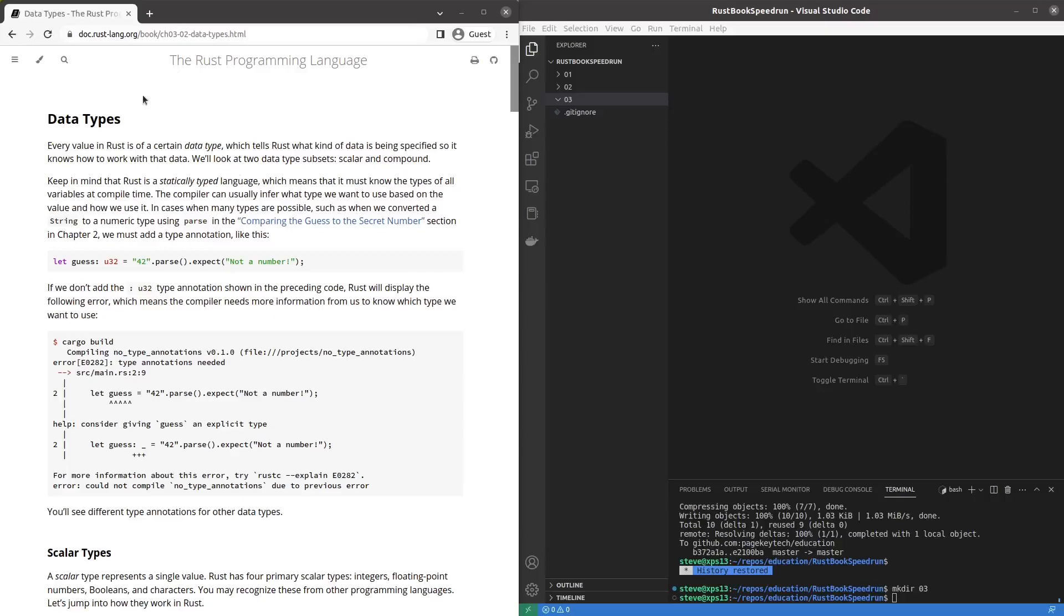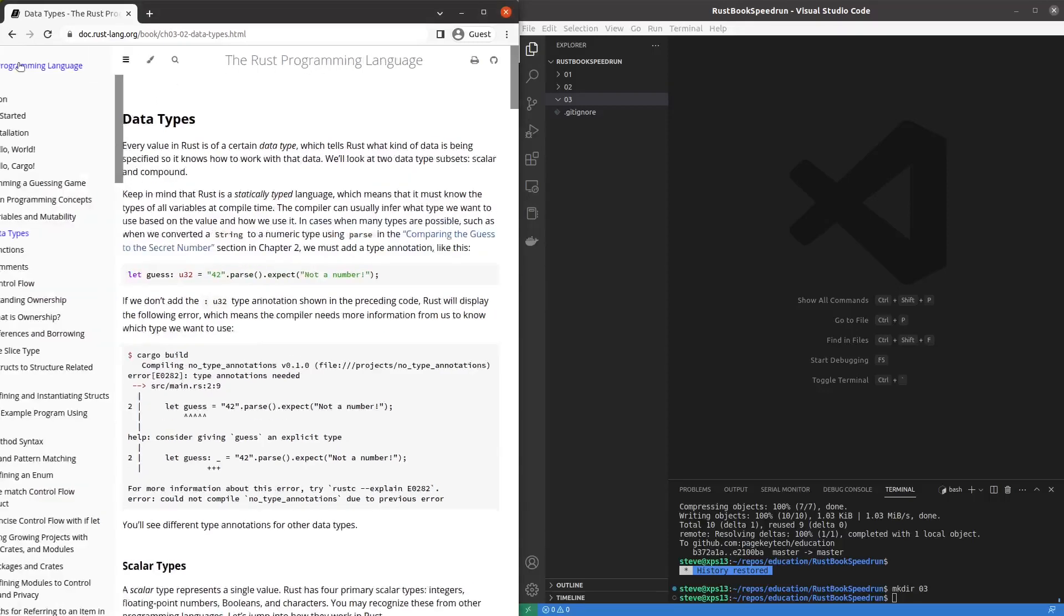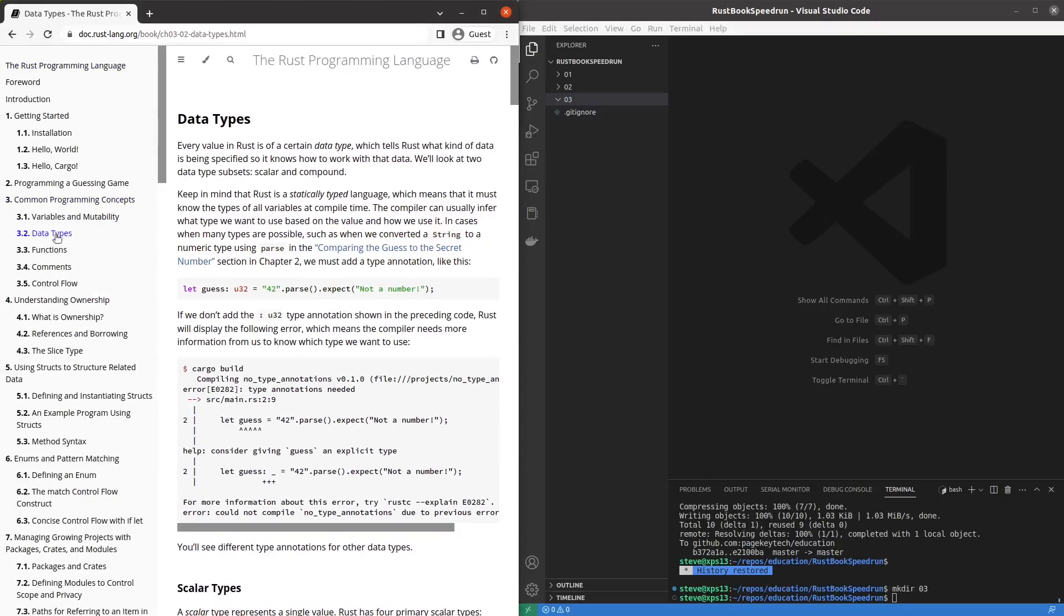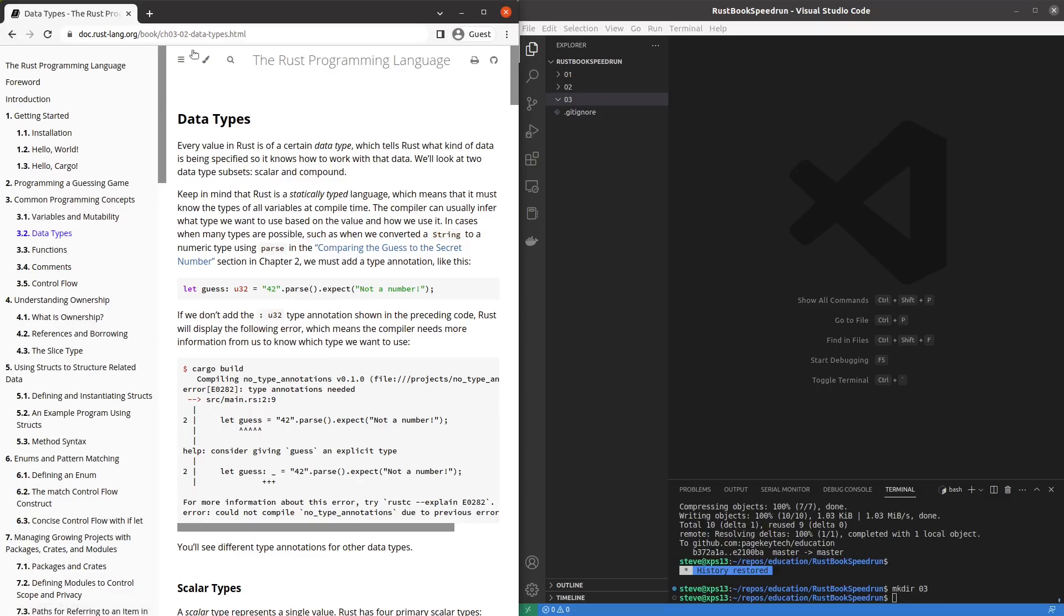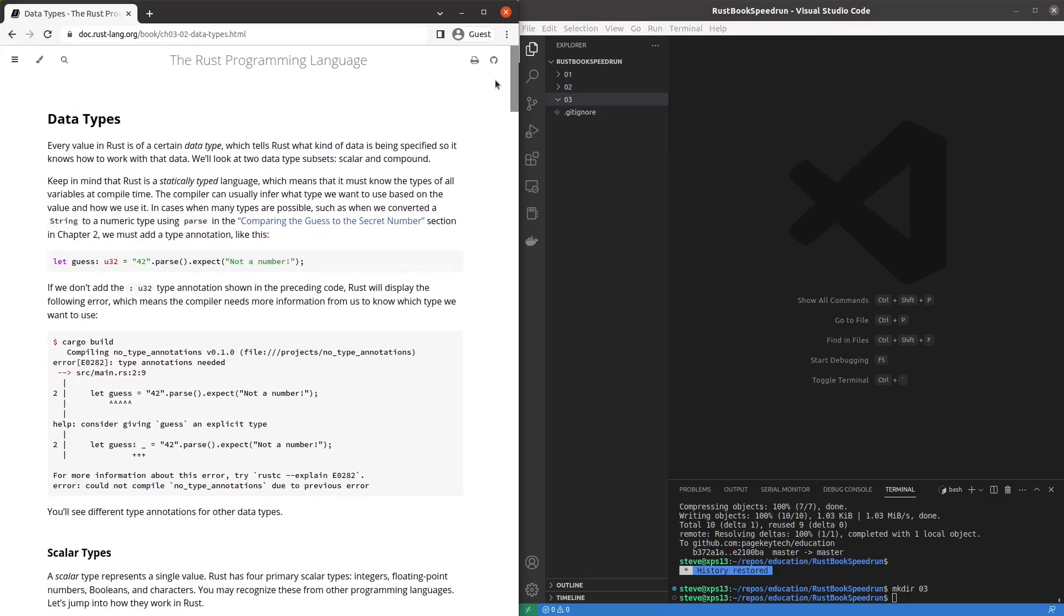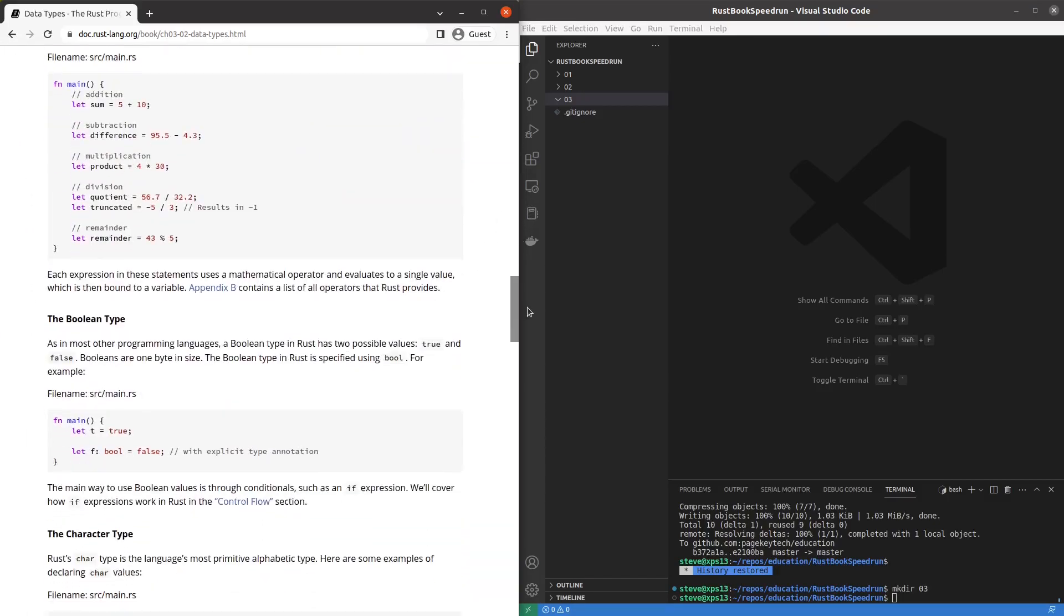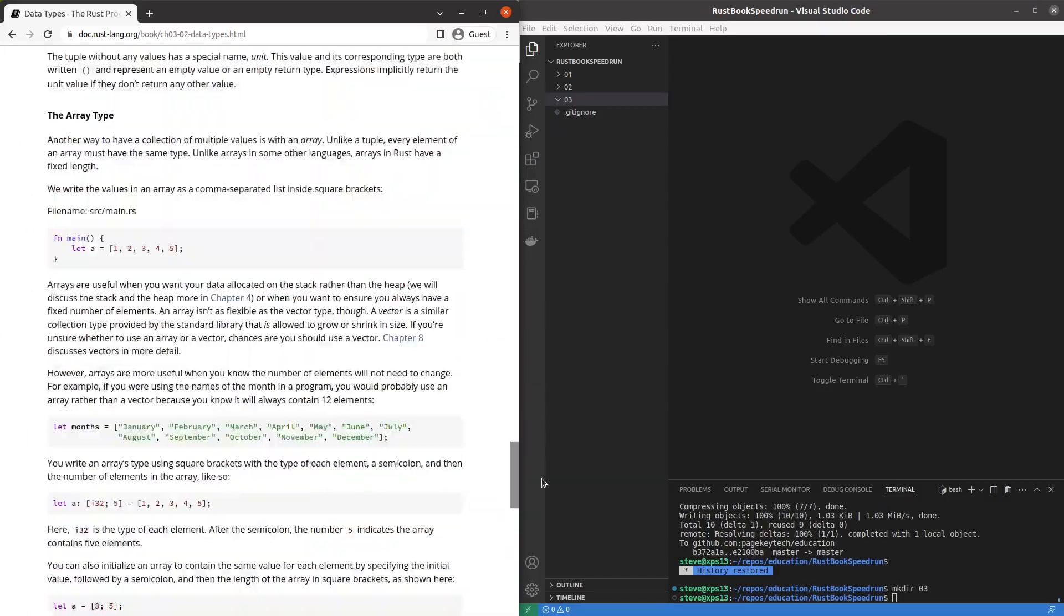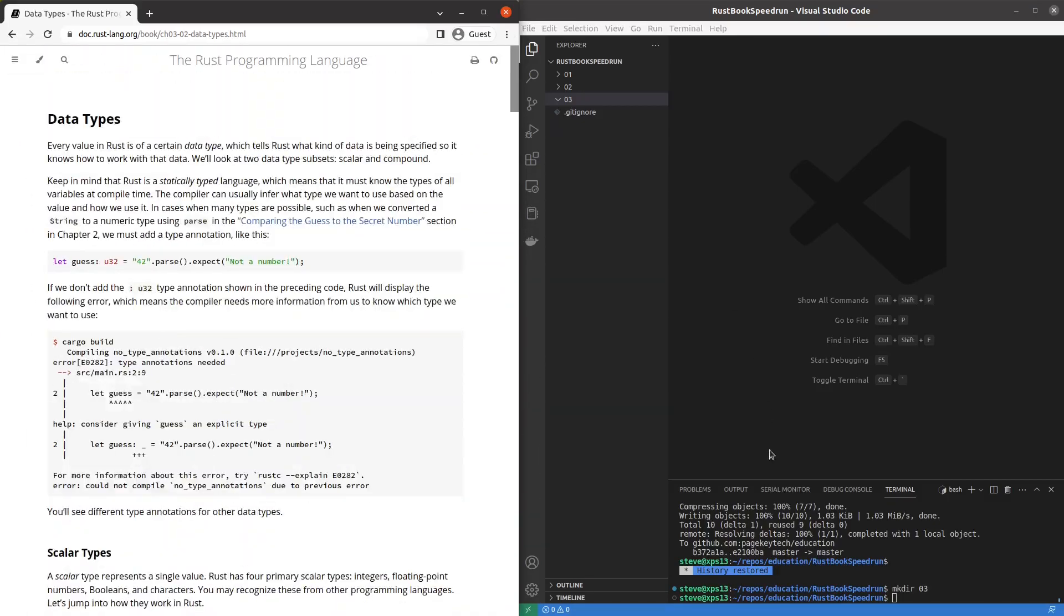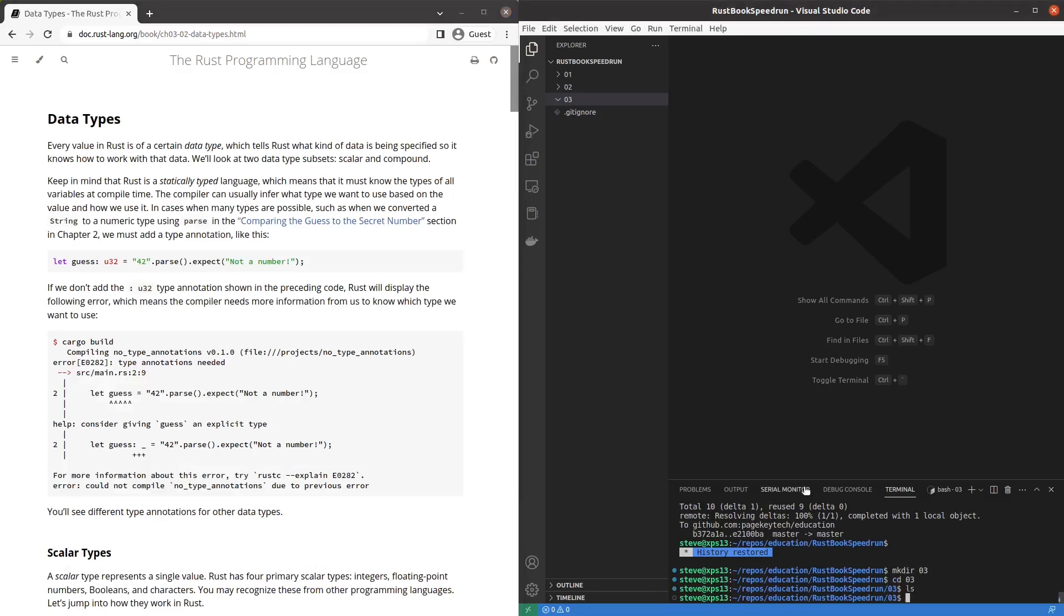Welcome back to the Rust speed run. We are on chapter 3.2 data types and skimming through this article it looks like a bunch of snippets and things that can probably fit into one project. So I'm going to go ahead into our 0.3 folder here and do a cargo new data types.